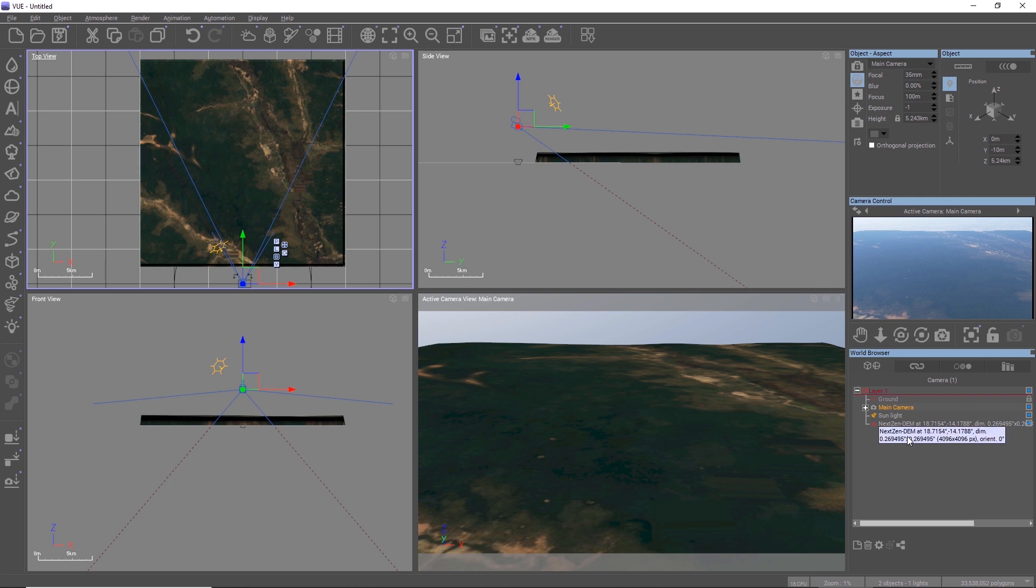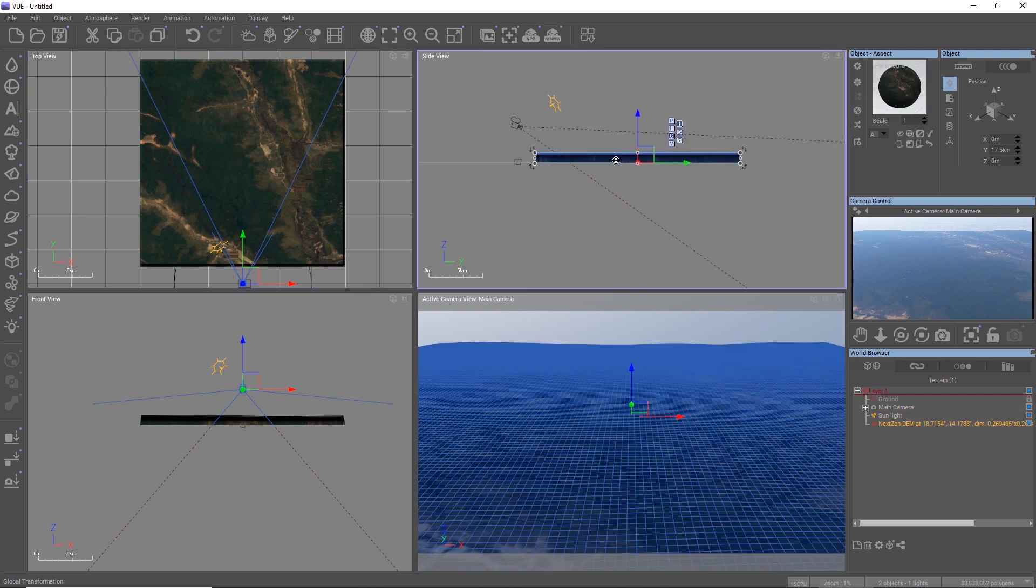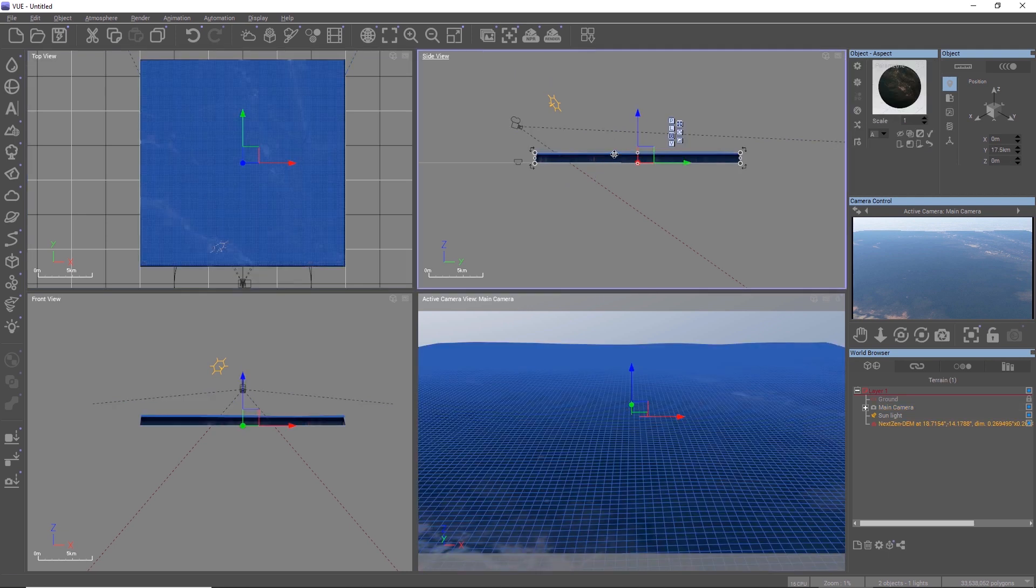Now there are a few things to keep in mind with real-world terrains. First, you see that the imported terrain is rather flat. This happens because everything we import is an extract of a much larger area.